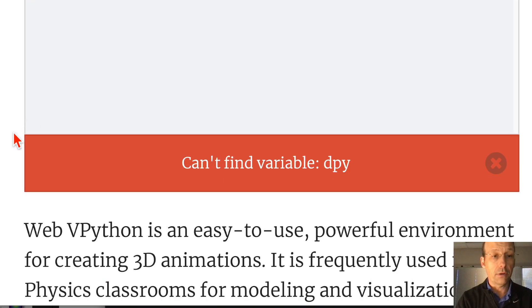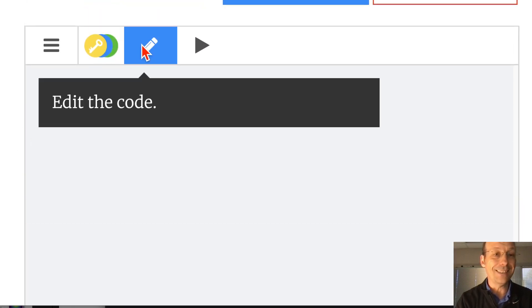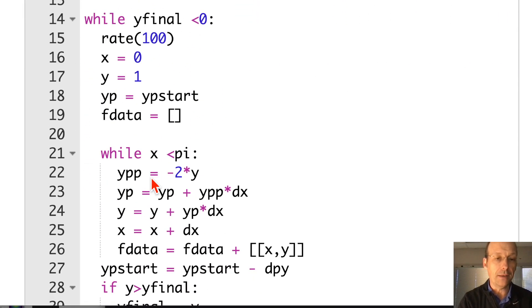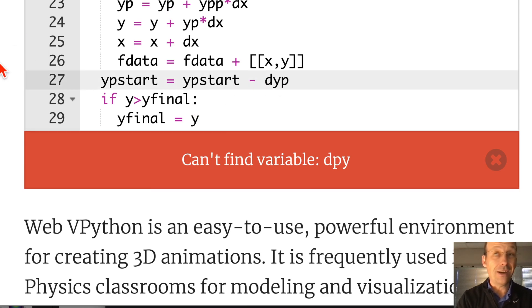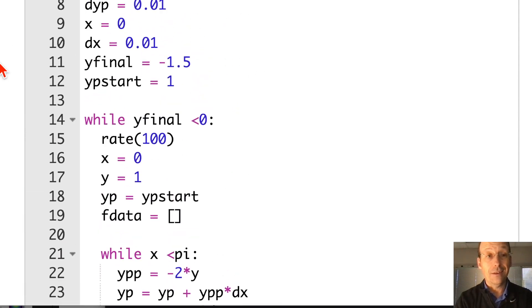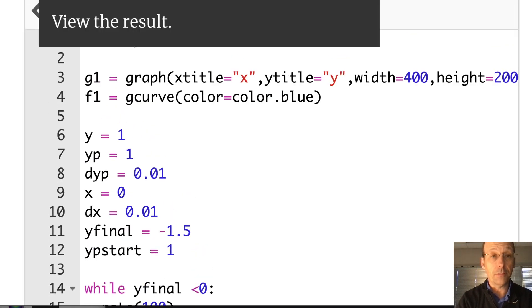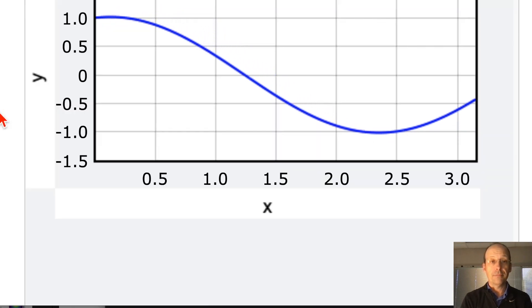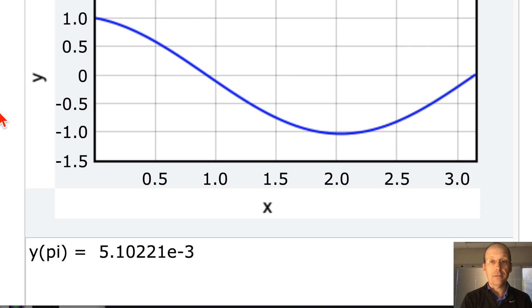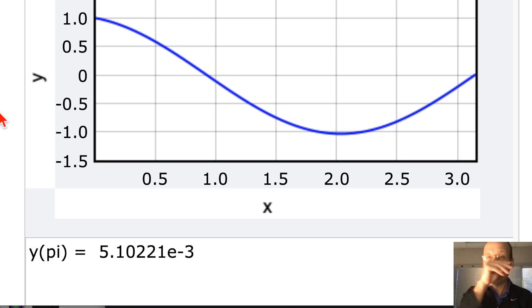It didn't work — it can't find DPY because I wrote DYP, not DPY. D, Y, P. If that's the only error I made, that's a pretty good error — you're going to make errors. There you go — animated! And it stopped. There's an animated version of the shooting method — just for fun, you don't need that.